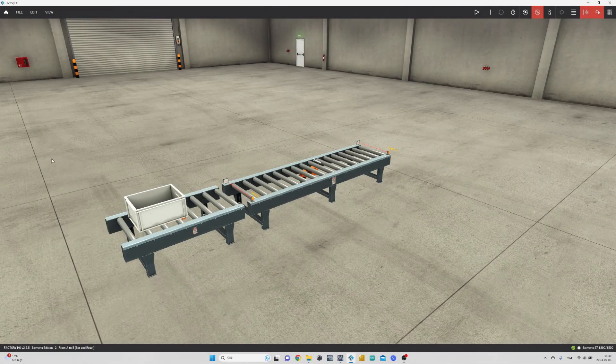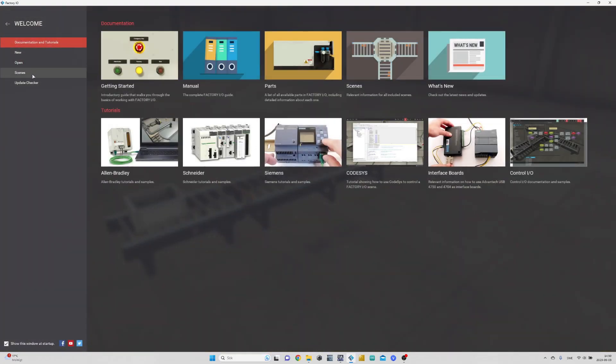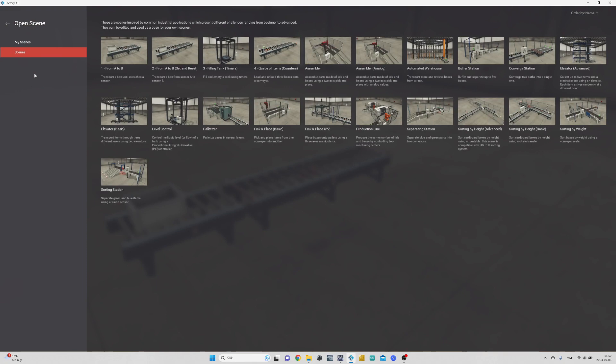Hello everyone, in today's tutorial we will go through how to solve the scene from A to B, set and reset in Factory IO.